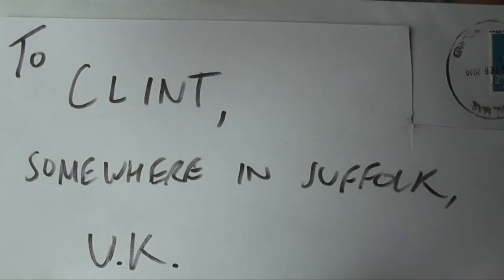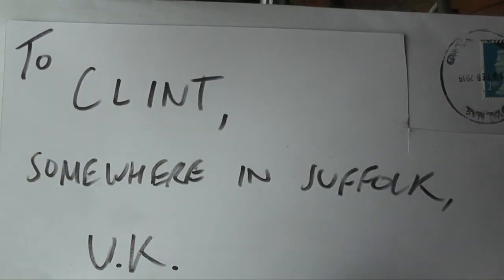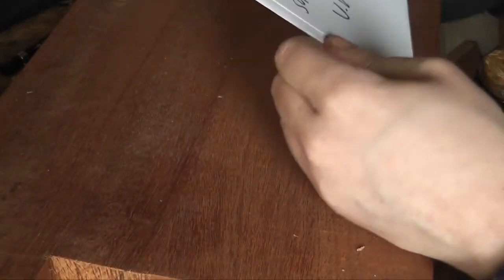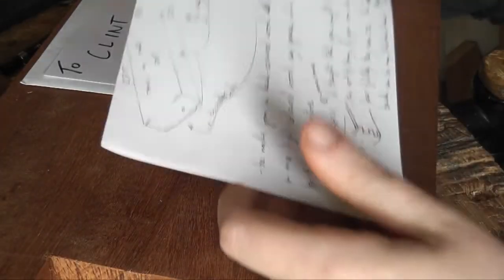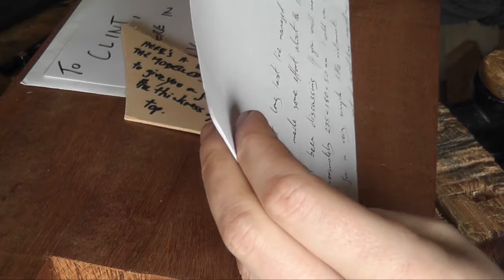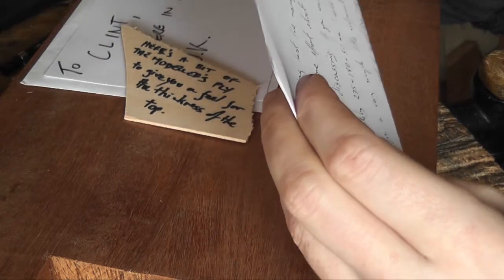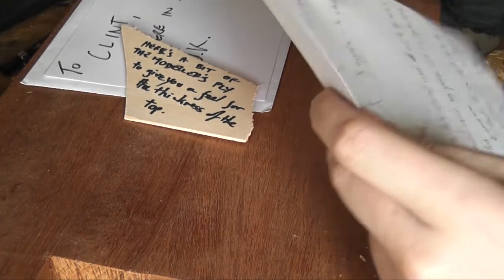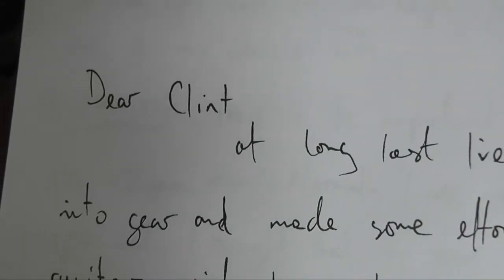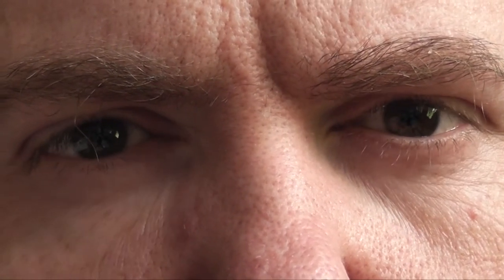I am very surprised that that made it here. Dear Clint, at long last I've managed to get my backside into gear. Made some effort about a little cigar box guitar video I've been discussing.